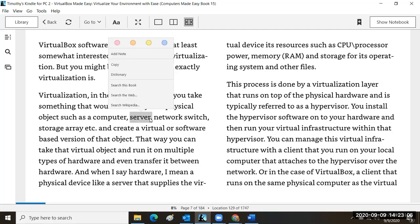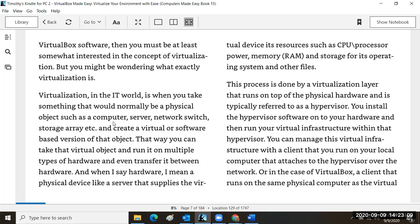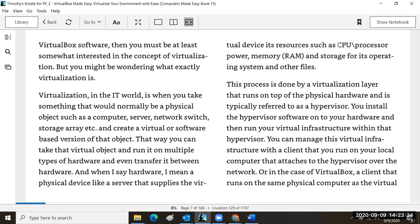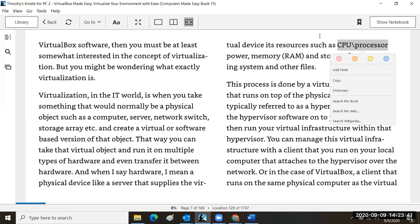One of the limitations or caveats of virtualization is that the physical hardware will limit you. Whatever you're creating in terms of virtual systems — if you don't have it in physical hardware, you can't create it as a virtual machine. For example, if your CPU has two cores, can you create a virtual machine that uses eight CPUs? No, you cannot.